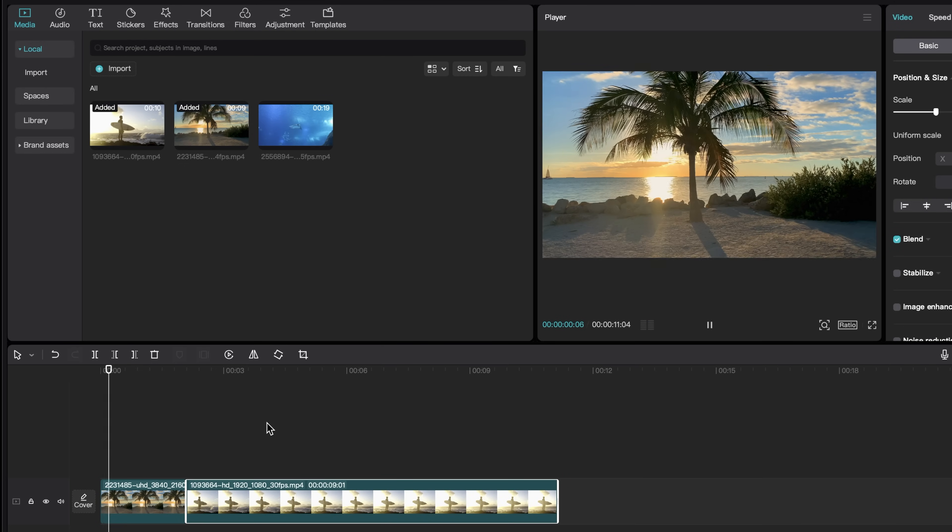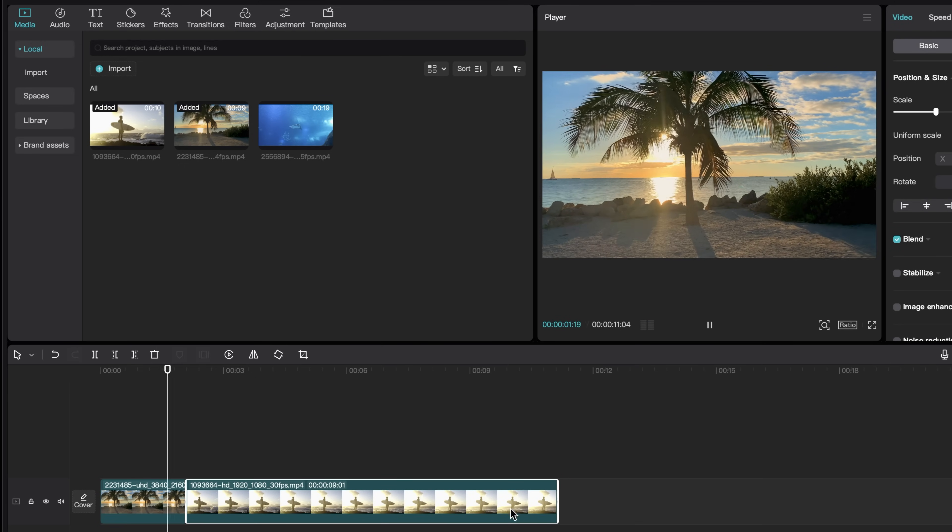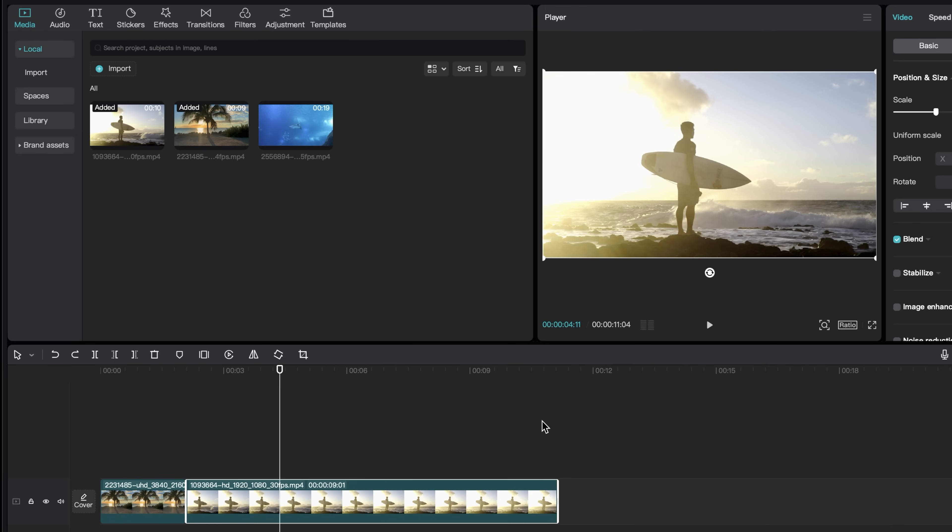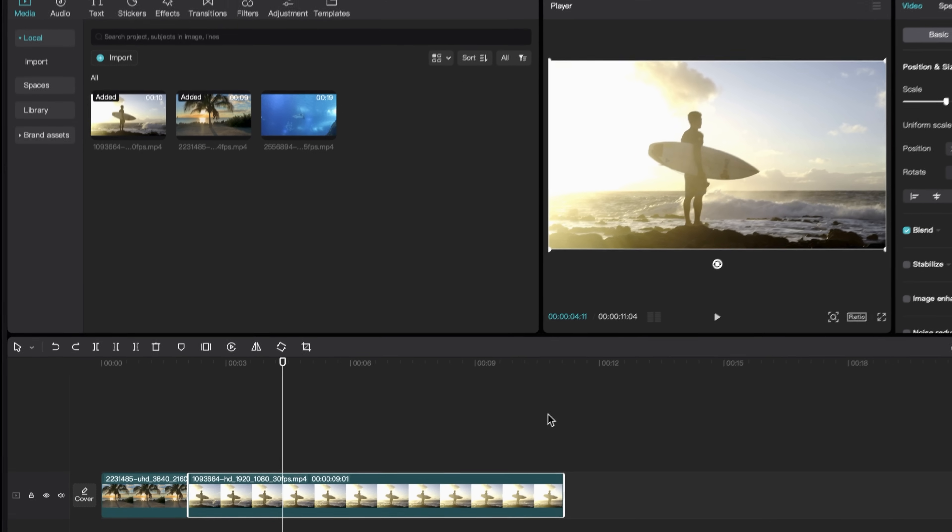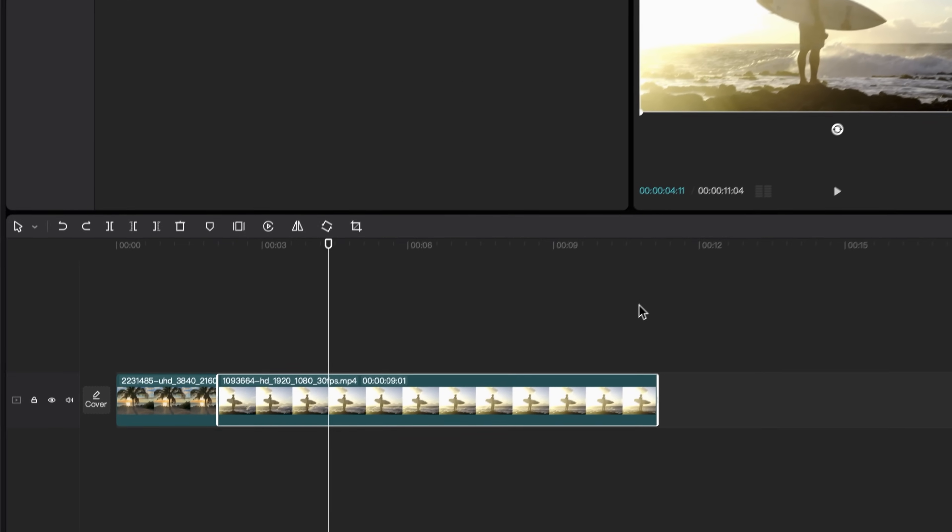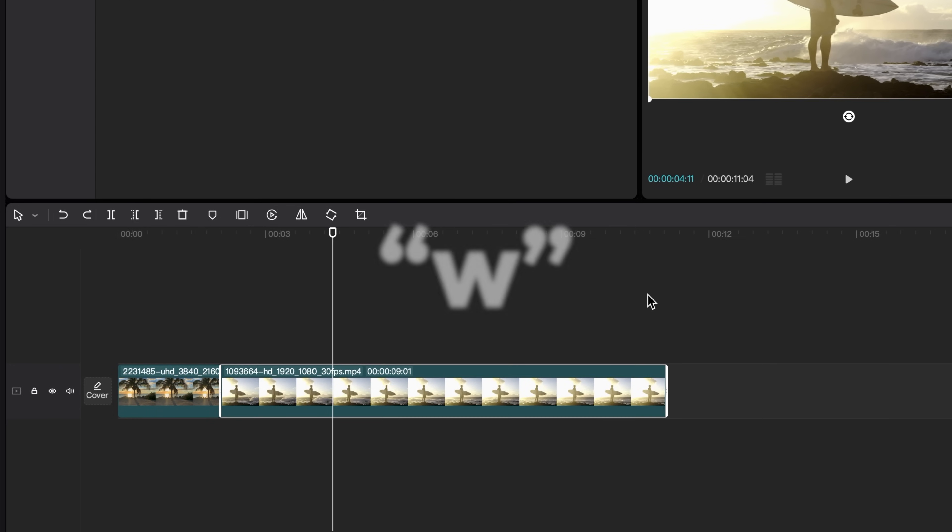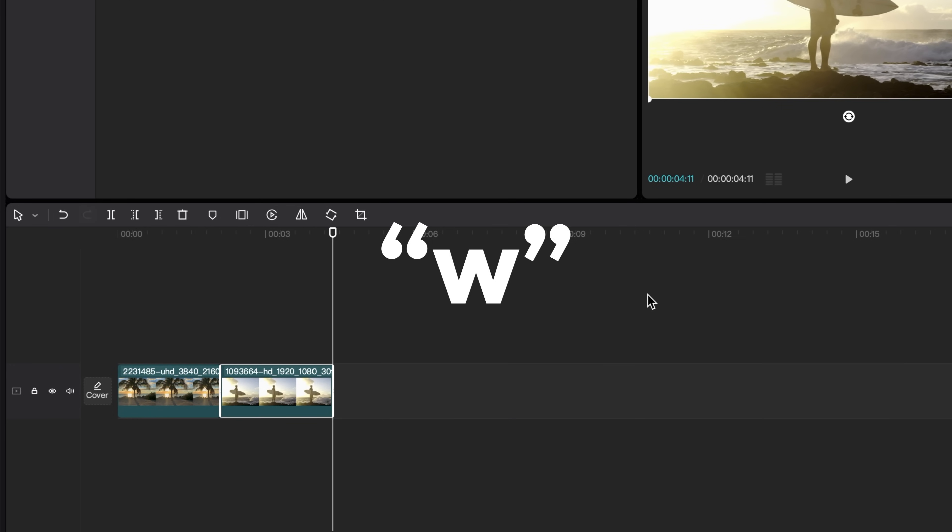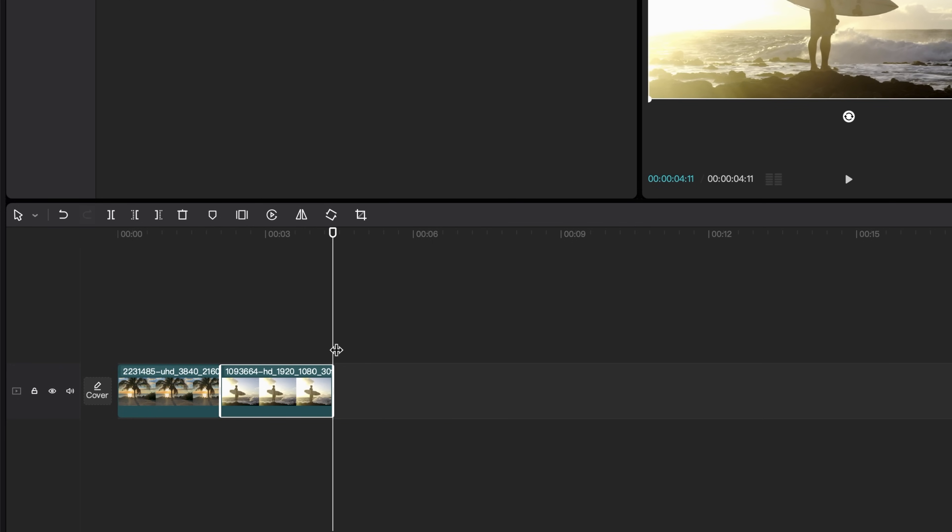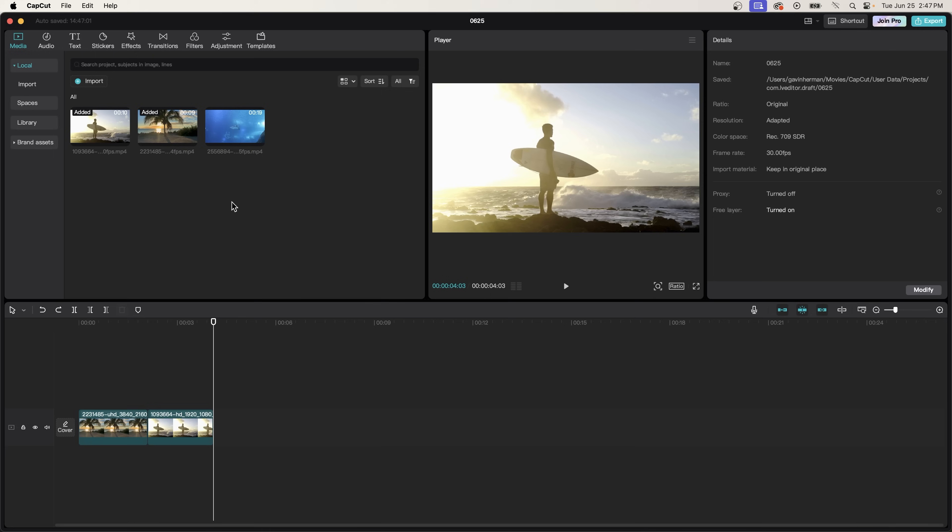And like the palm tree shot, I want the surfer shot to be a little bit shorter too. Let me show you a very useful little shortcut that you can use. And that is hitting W on your keyboard. Basically, when you hit W, it cuts everything after your playhead.